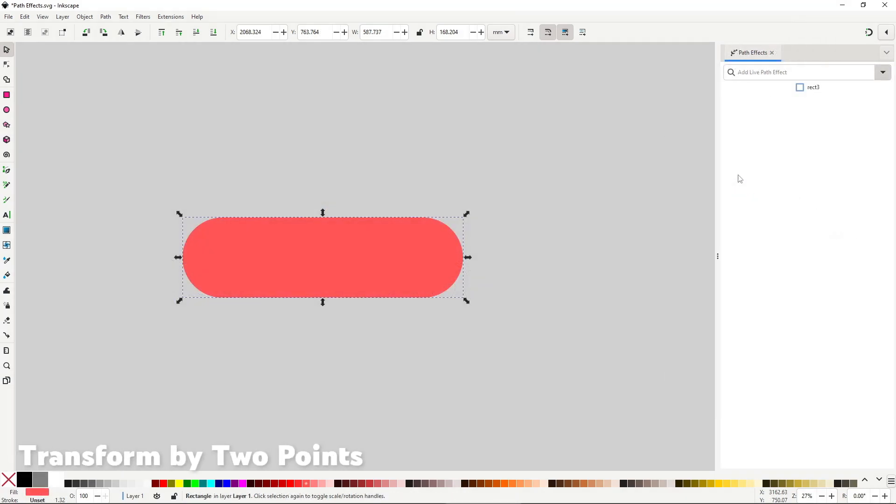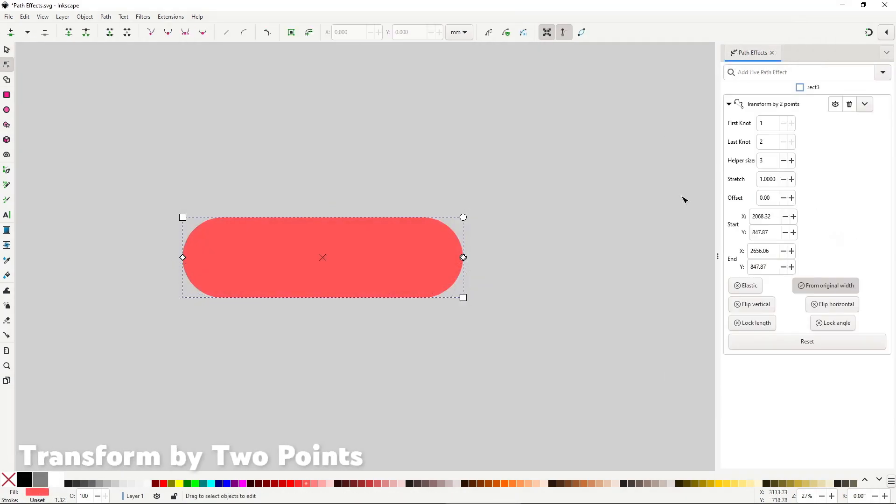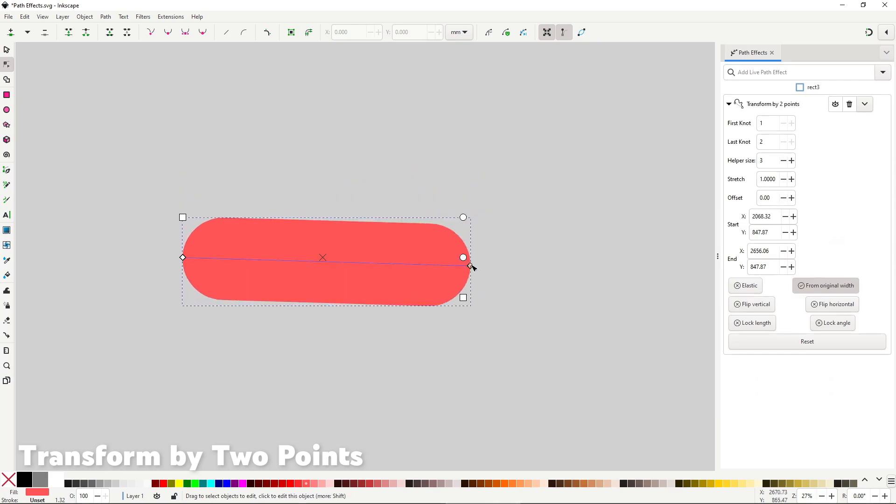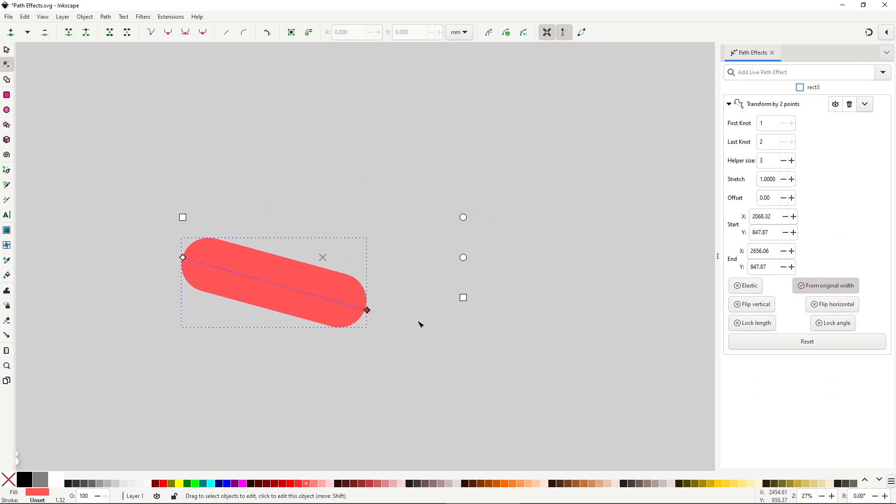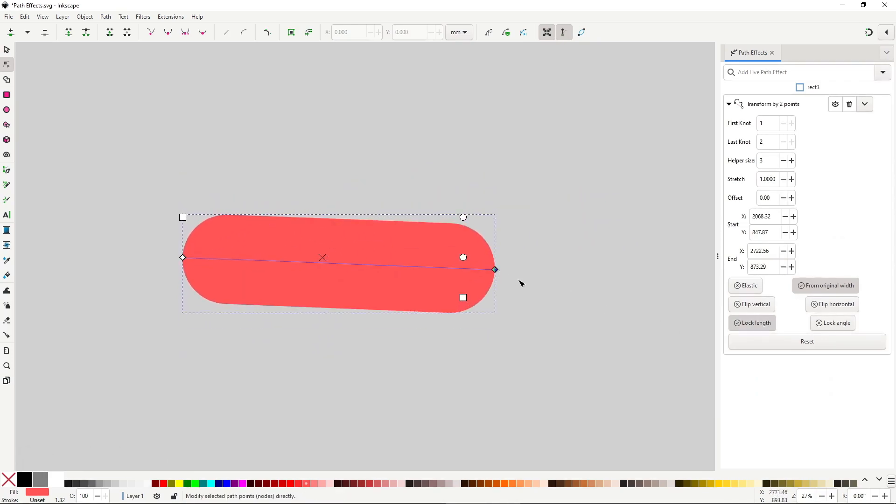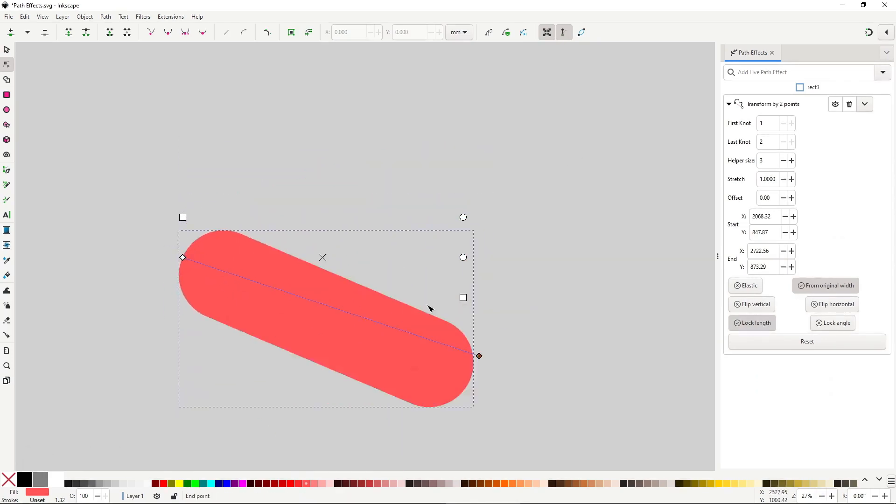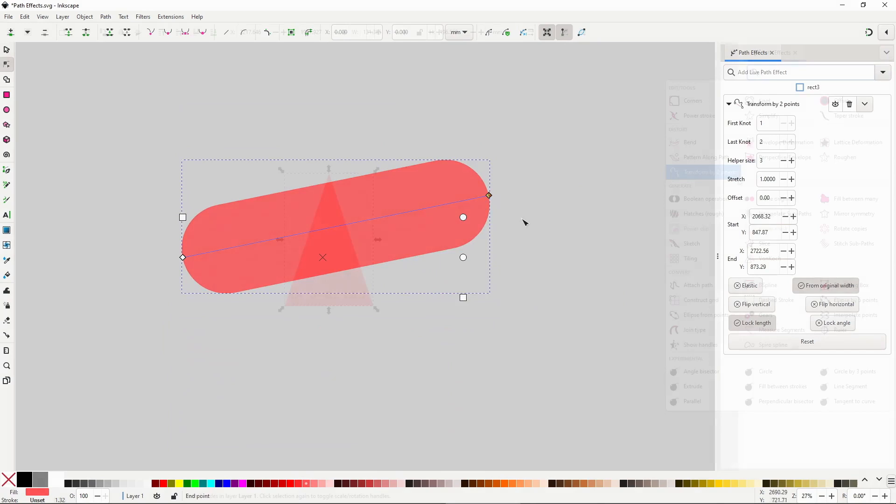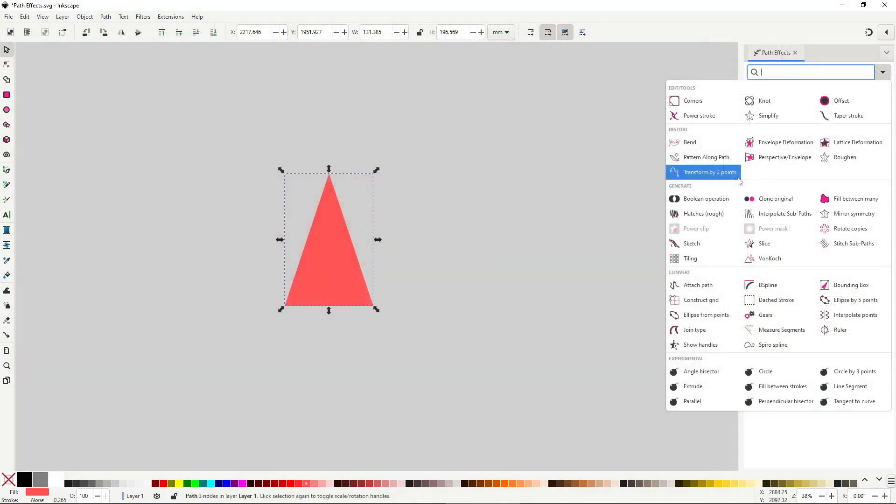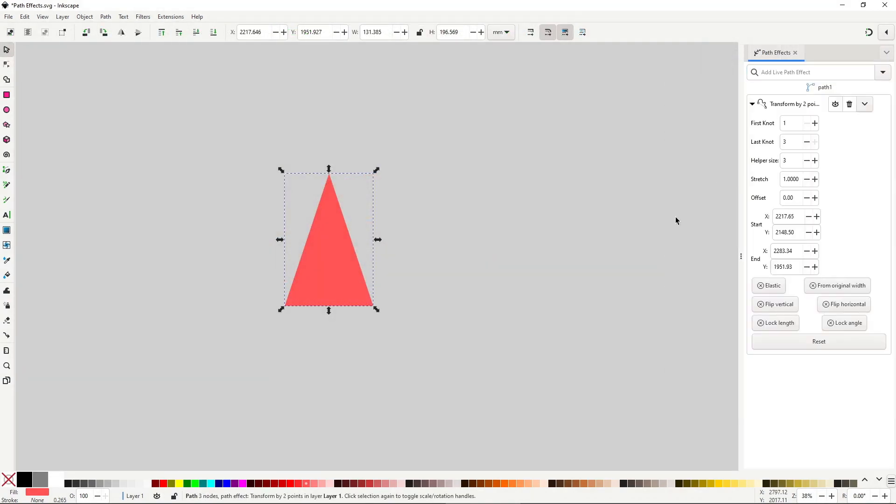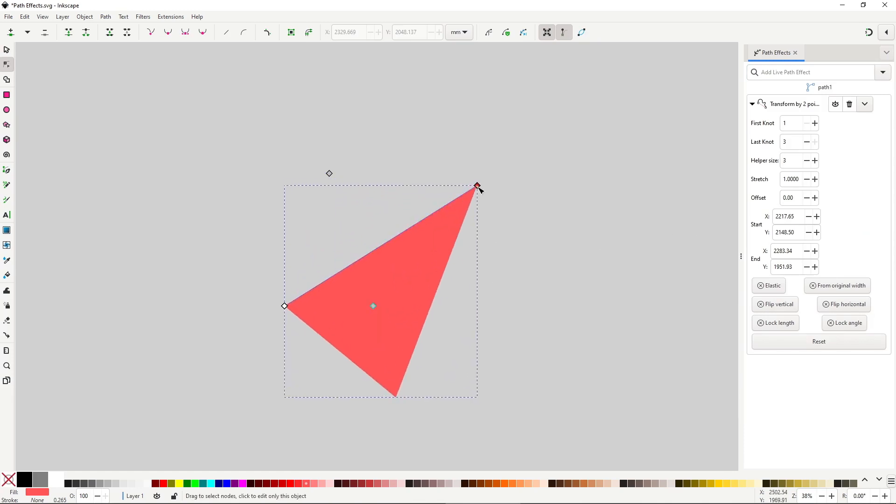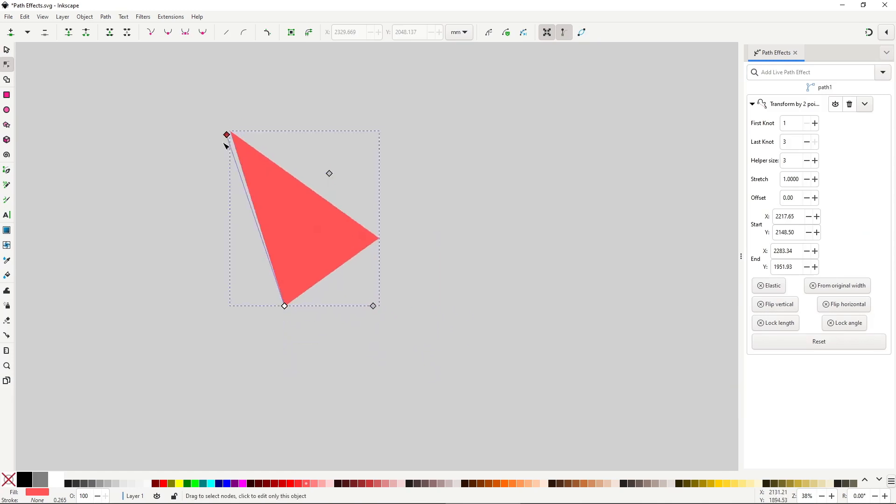Transform by two points is a bit of a helper tool to make scaling and rotating easier, most useful for technical illustrations that require accurate transformations. Once you apply this effect, when you switch to the node tool you should see this new control line with two diamonds.